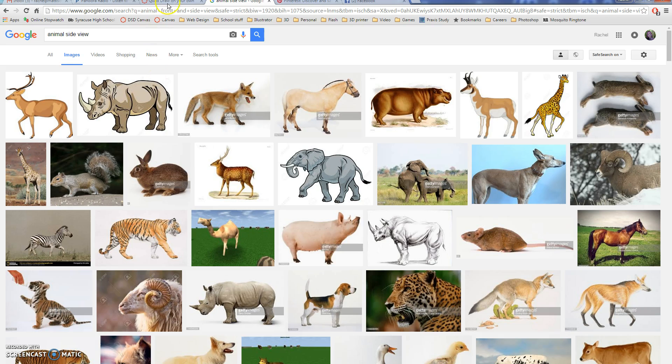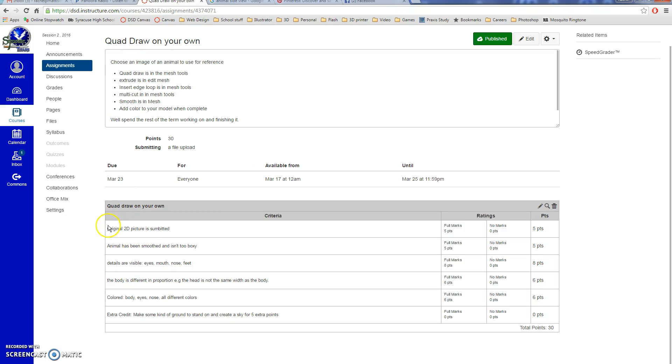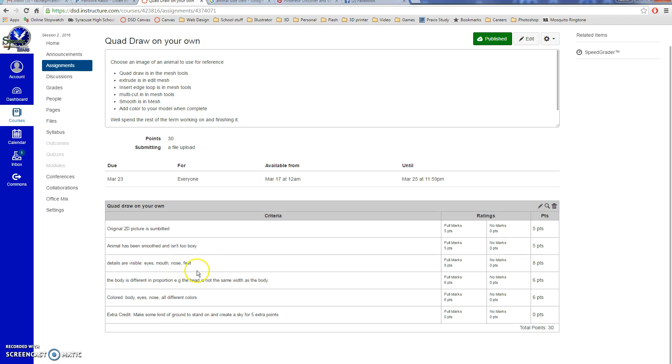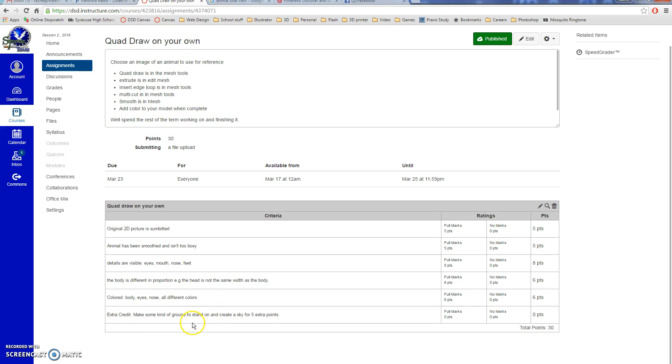Okay, you are going to submit your original 2D picture, so you'd submit that picture of the fox. Make it as not boxy as you possibly can. You are required to have an eyes, mouth, nose, and feet at least. If it doesn't have feet it's not a complicated enough animal, so no fish, no snakes, sorry. Make sure you're changing the proportion of your head, tail, things like that. It shouldn't all be one width. And then you have to make sure to color your animal, so the body, the eyes, the nose all need to be different colors. And then depending on what you chose, maybe there's other things that you want to change colors. Then for extra credit if you want, you can make like some ground and the sky so that your animal is actually in an environment instead of just in the black abyss that is Maya. So there you go, have fun.